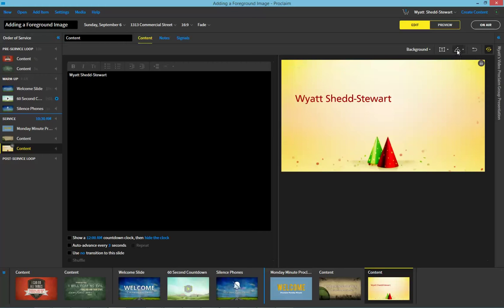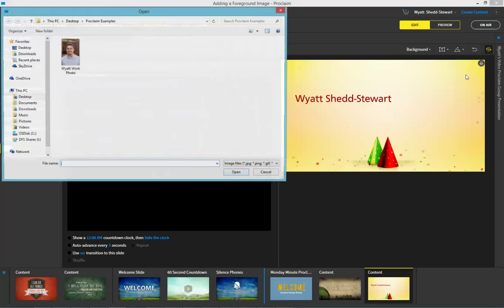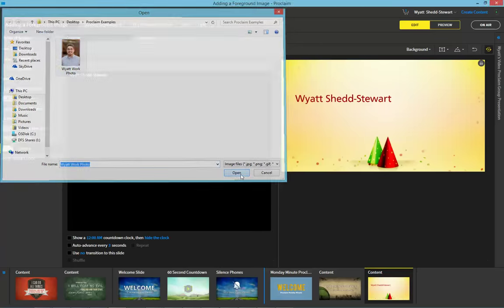So this is simple. All we have to do is click on this icon, which looks like a sun rising over two mountains, and we can choose to add a file from our media browser or from a file on our computer. We're going to choose the computer option. I'm going to go ahead and load in an image here.